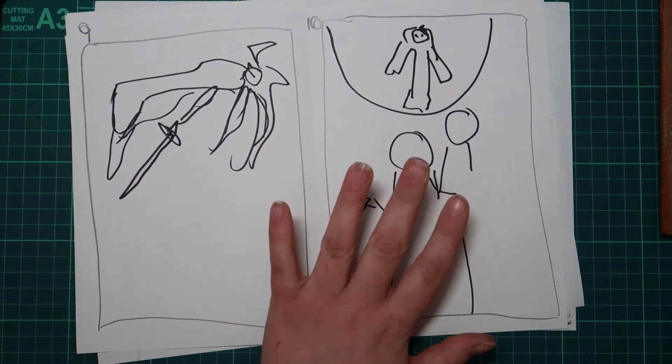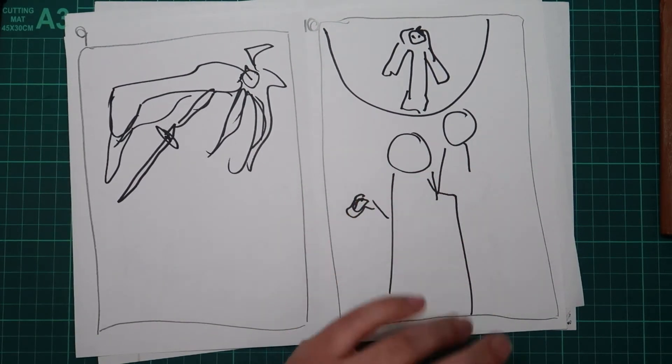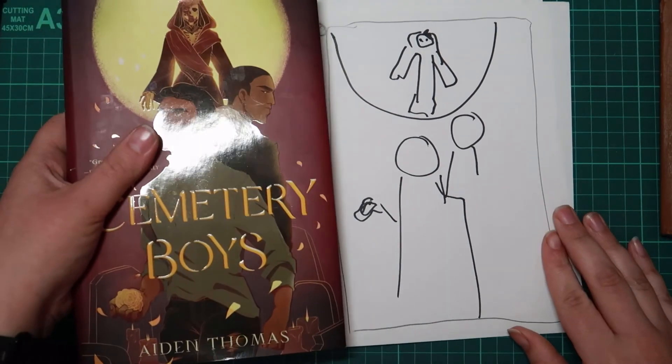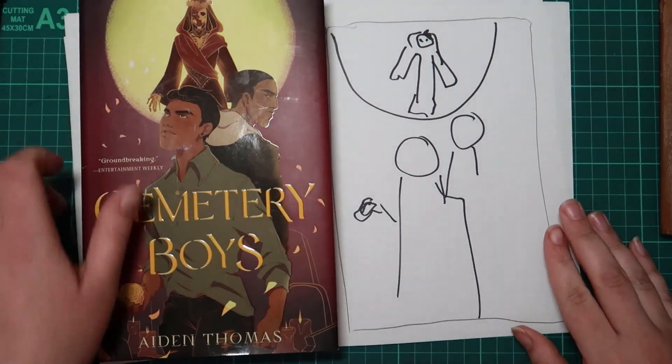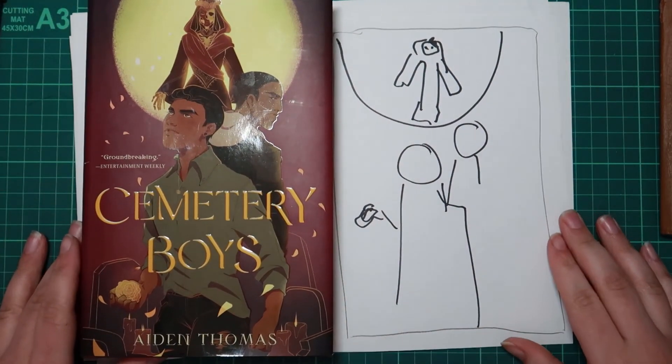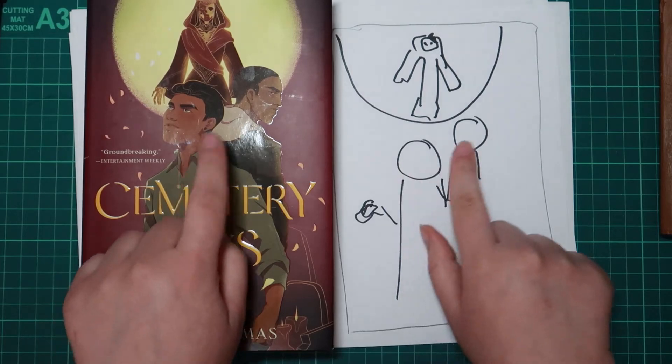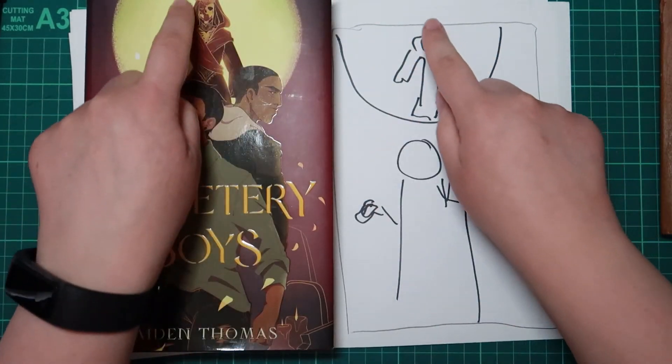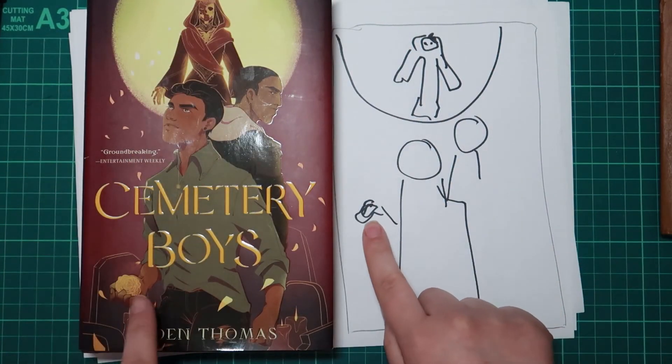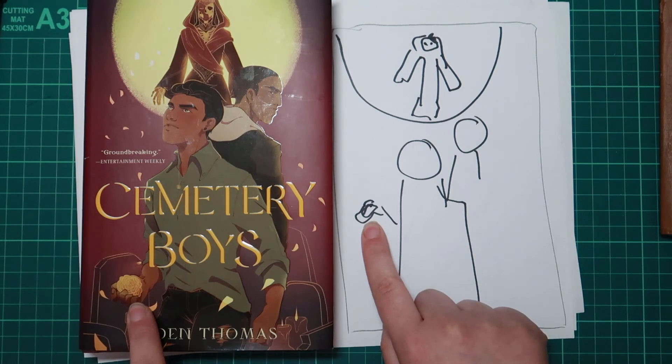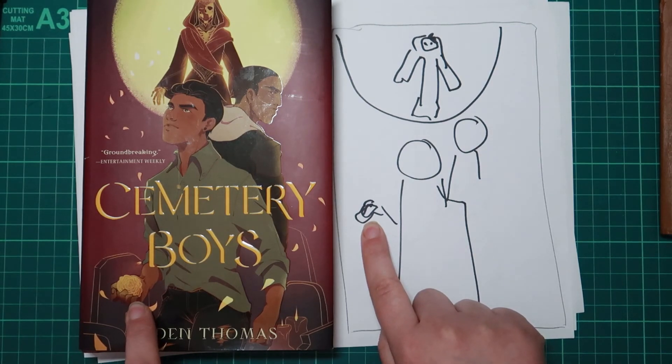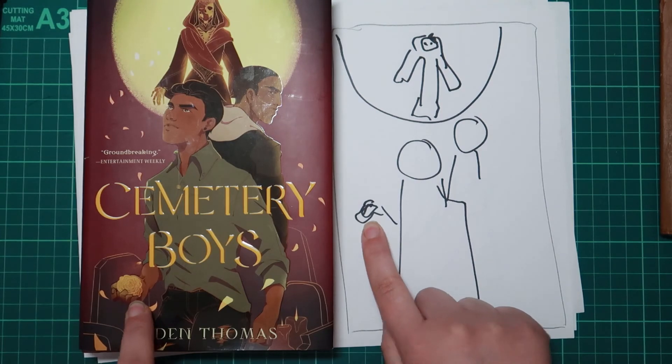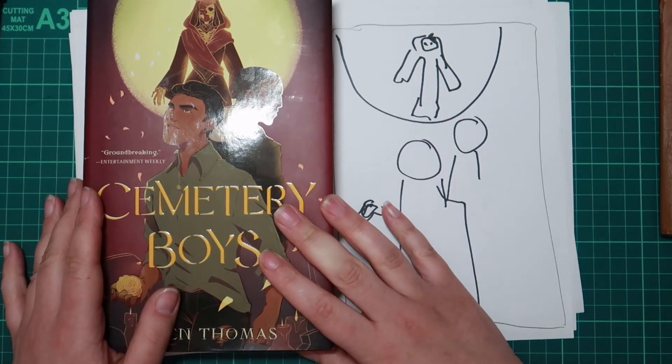And last but not least, number ten. I tried. Did I succeed? Cemetery Boys. We have the, we have two people here, we have the circle, we have this. That was my attempt at a rose and it very almost succeeded but then fifteen seconds existed. So there was Cemetery Boys. How many of these did you get right? Let me know down below.